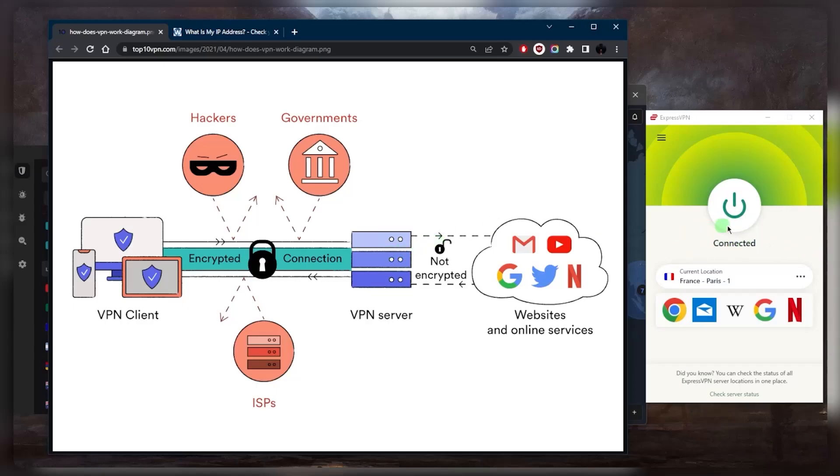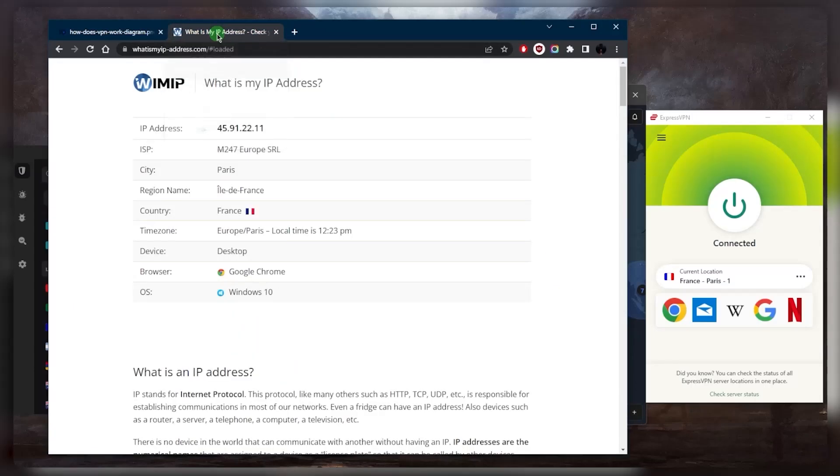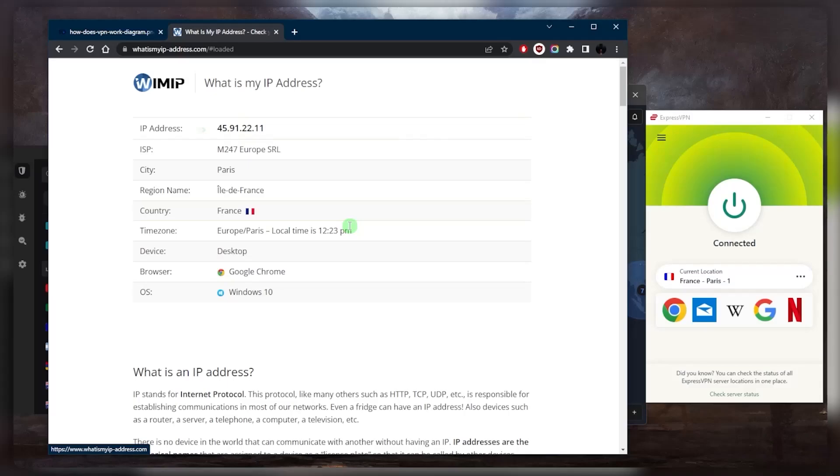As you can tell right here, upon reaching the VPN server, your IP address will be replaced with the server's IP address, and this gives you the appearance of being in the server's location, effectively hiding your true location and making it difficult for others to track your online activity. The entire process occurs in real time with minimal impact on your browsing speed, especially if you're using a top tier VPN.